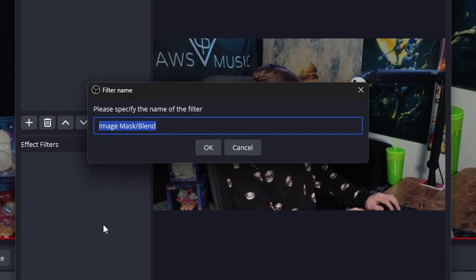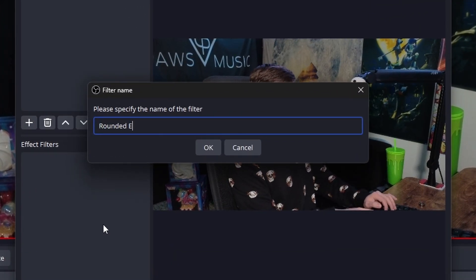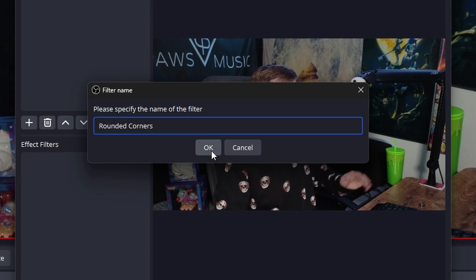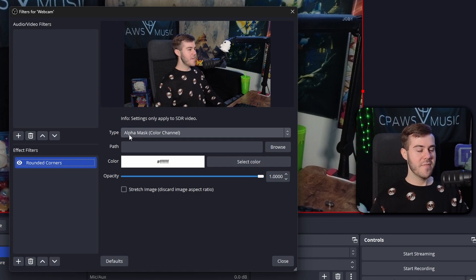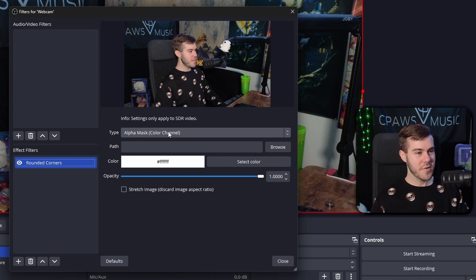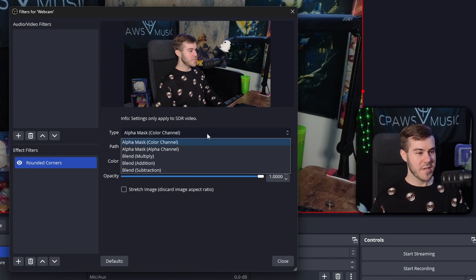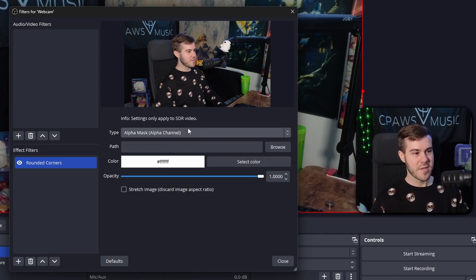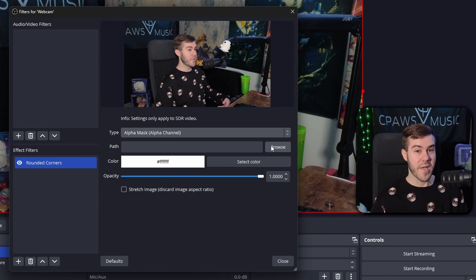You can call this whatever you want — let's say 'rounded corners.' Hit OK. The first thing we need to change is the type. Instead of Alpha Mask Color Channel, change it to Alpha Mask Alpha Channel. Now this is where we pick our shape downloaded from that 21-pack from Elgato.